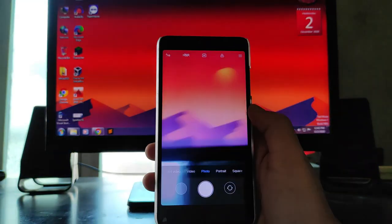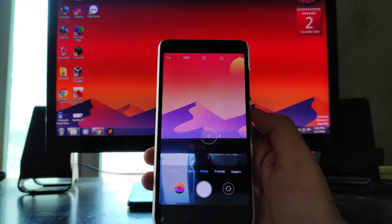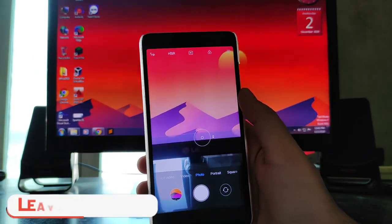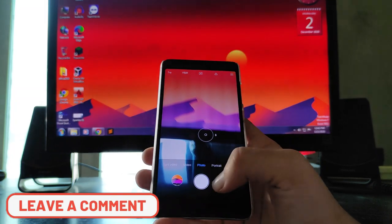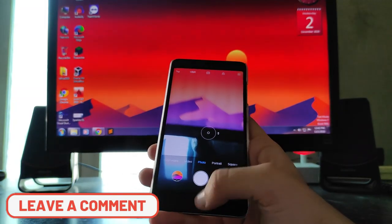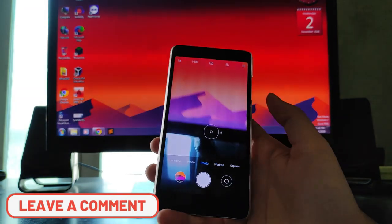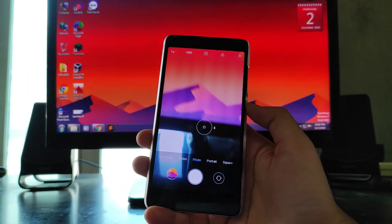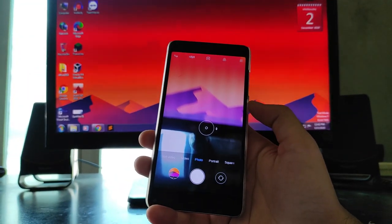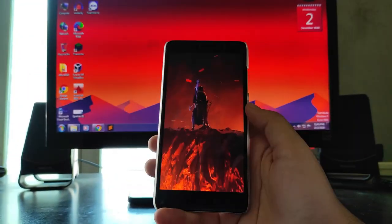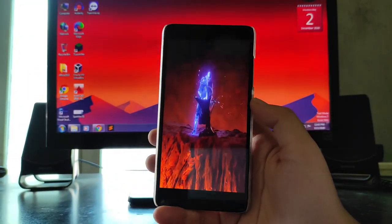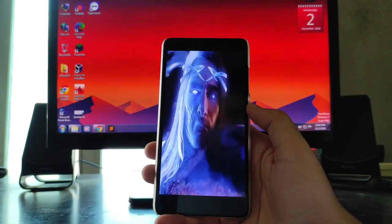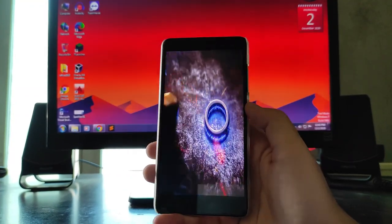Now let's talk about the camera. As soon as you capture a photo, the phone just gets hanged. The phone just got hanged, so this is a bug present here. I'll meet you after the reboot.